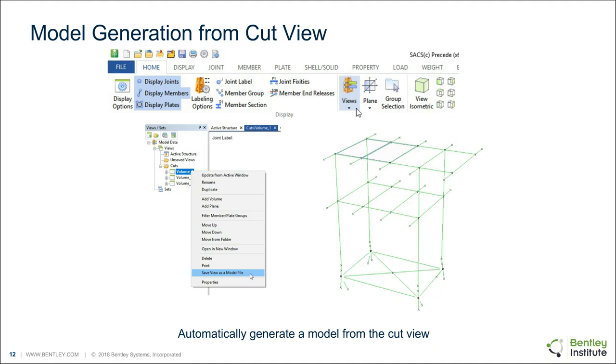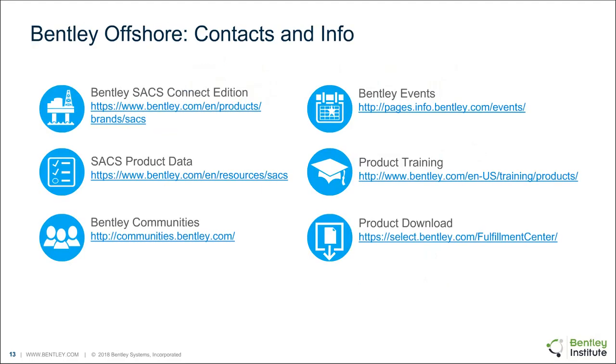You can also save those views. In this example, I've created a folder Cuts, which then has all of the volumes that I cut. I cut this Sample2 model into three separate volumes, all to approximately be between 500 and 1,000 kips as kind of an example. And each one of those volumes I then saved as a separate model file, and those can then be used for transportation analysis and lifting analysis. And that's essentially the feature.